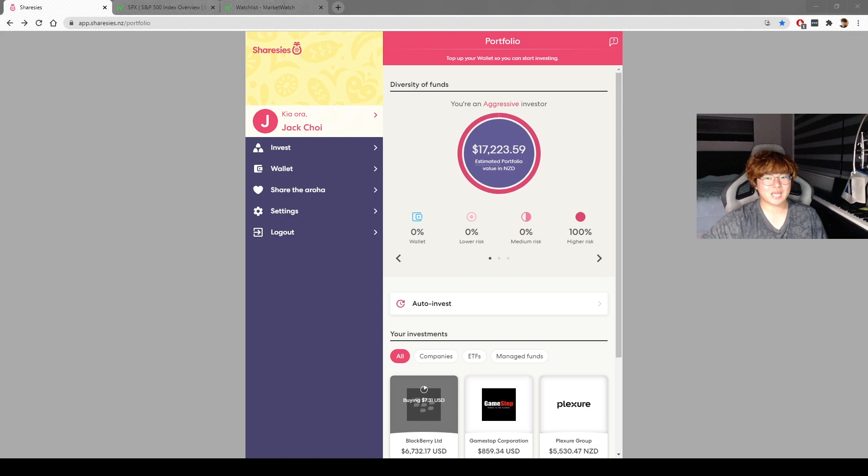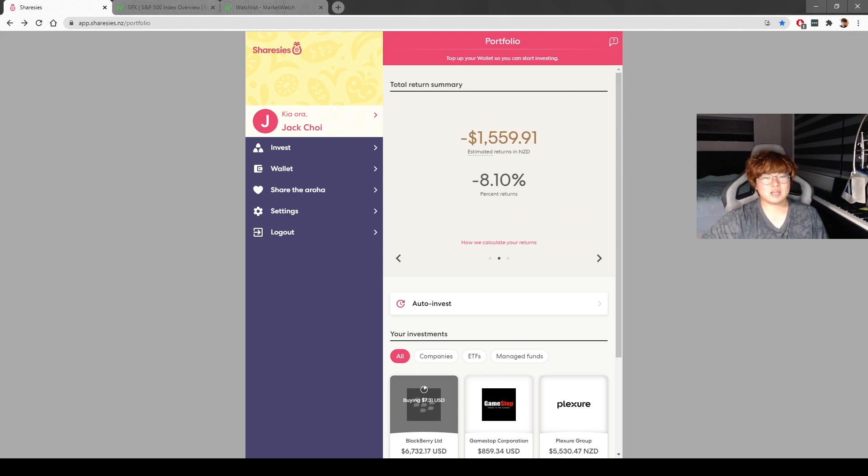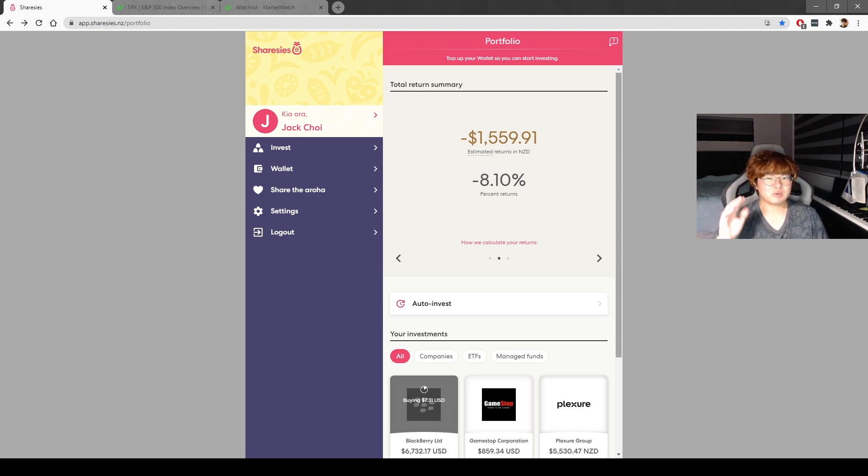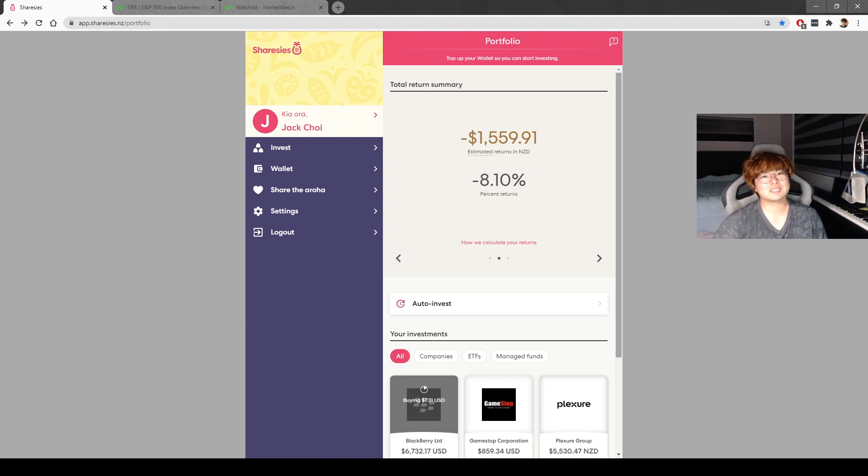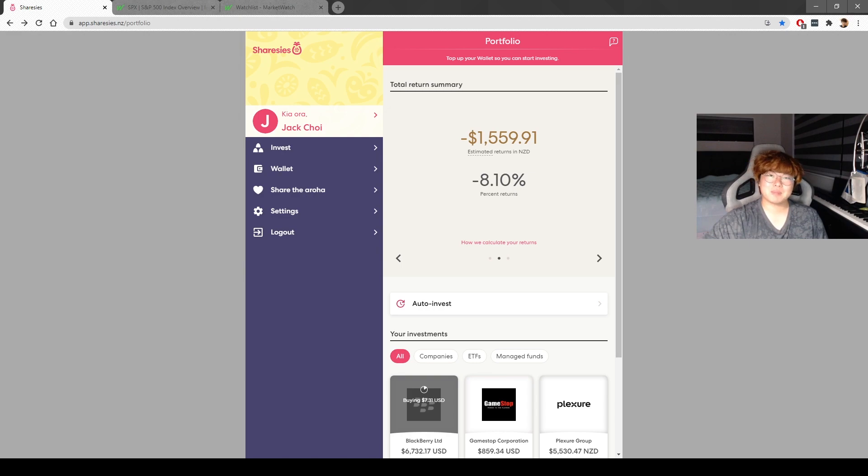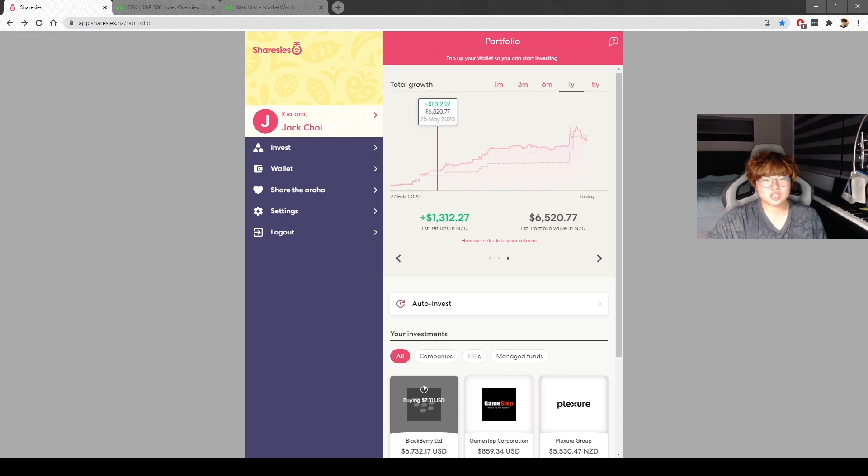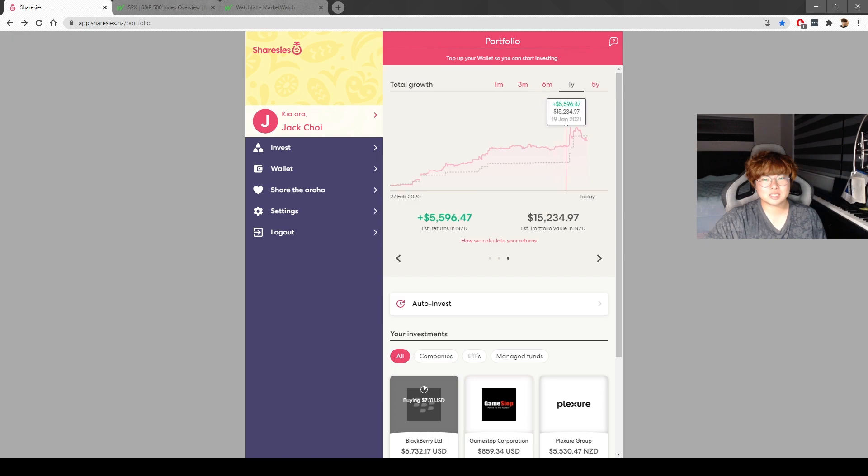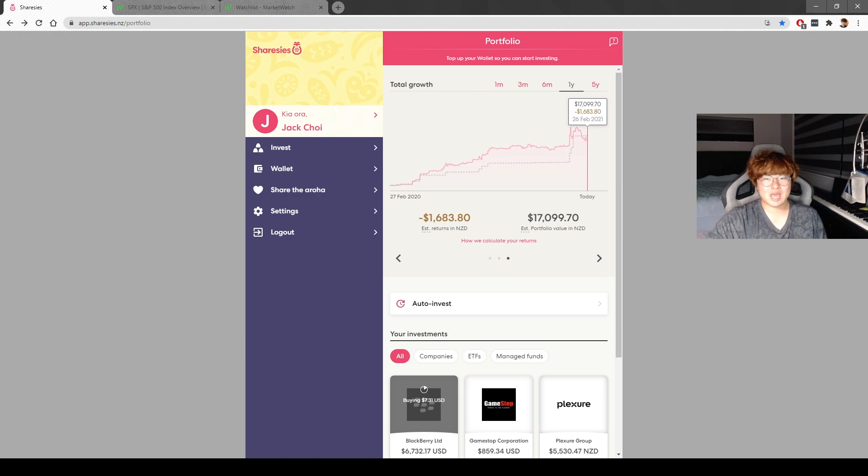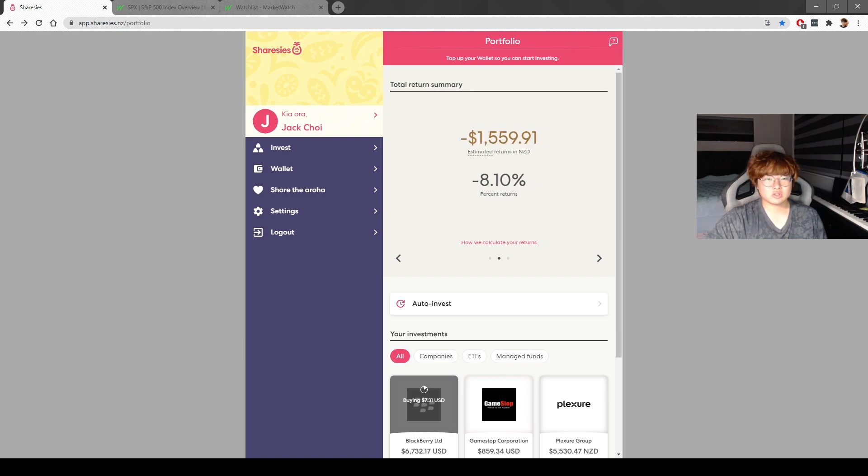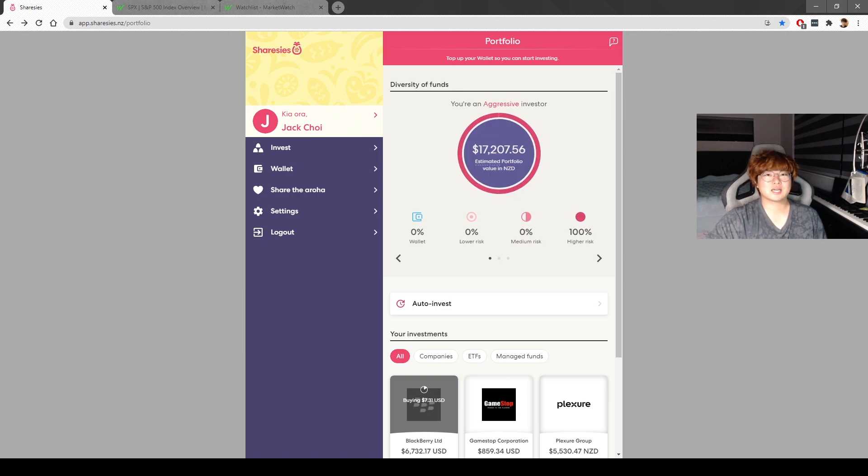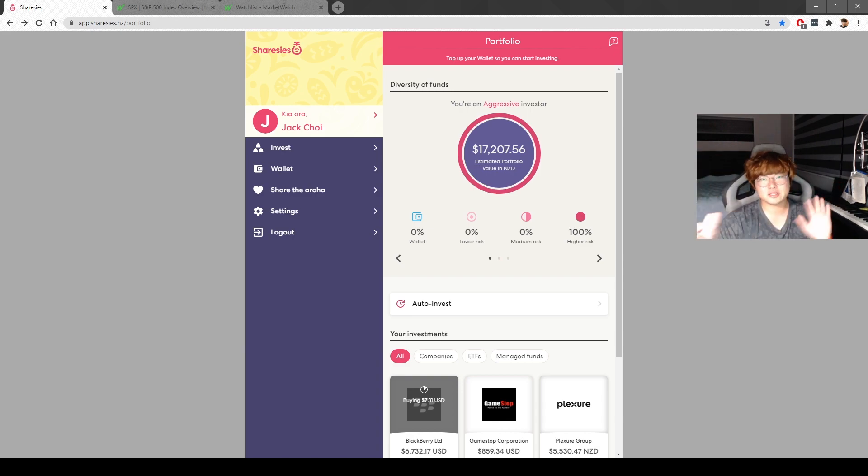My BlackBerry has been tanking. I'm down $1,559, which is around eight percent negative. I lost all my profits from last year. Thanks to BlackBerry. The graph was looking pretty good, profits were pretty consistent, and then I started to buy BlackBerry and everything died.